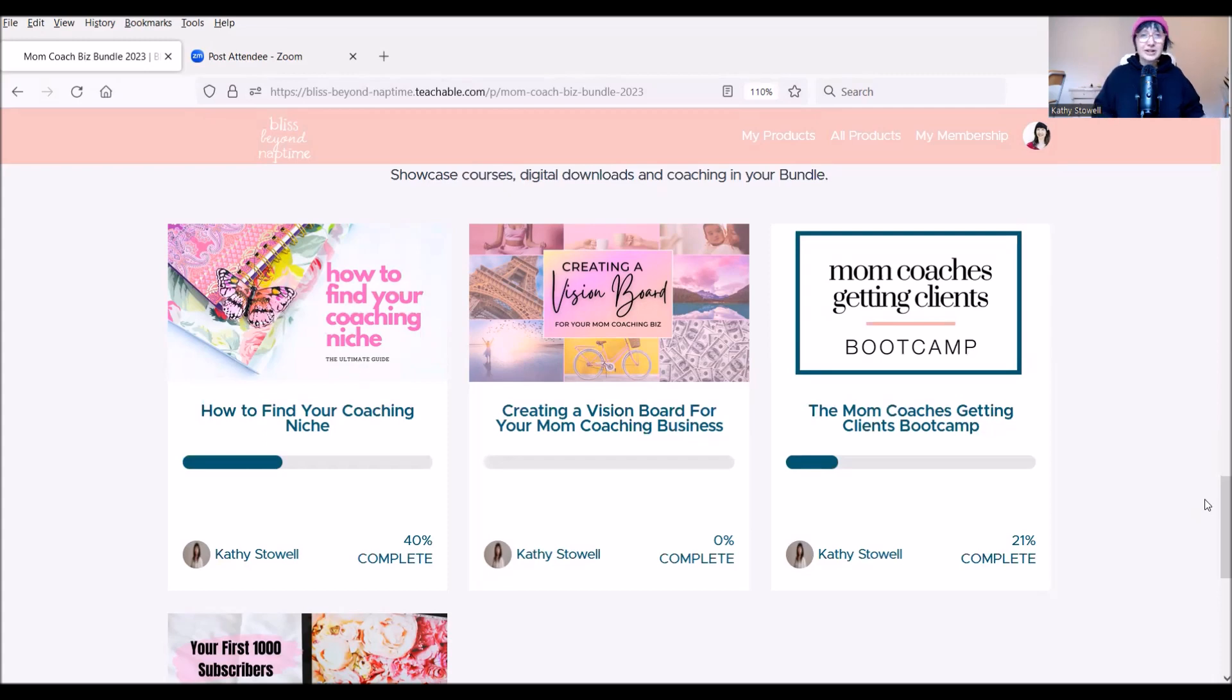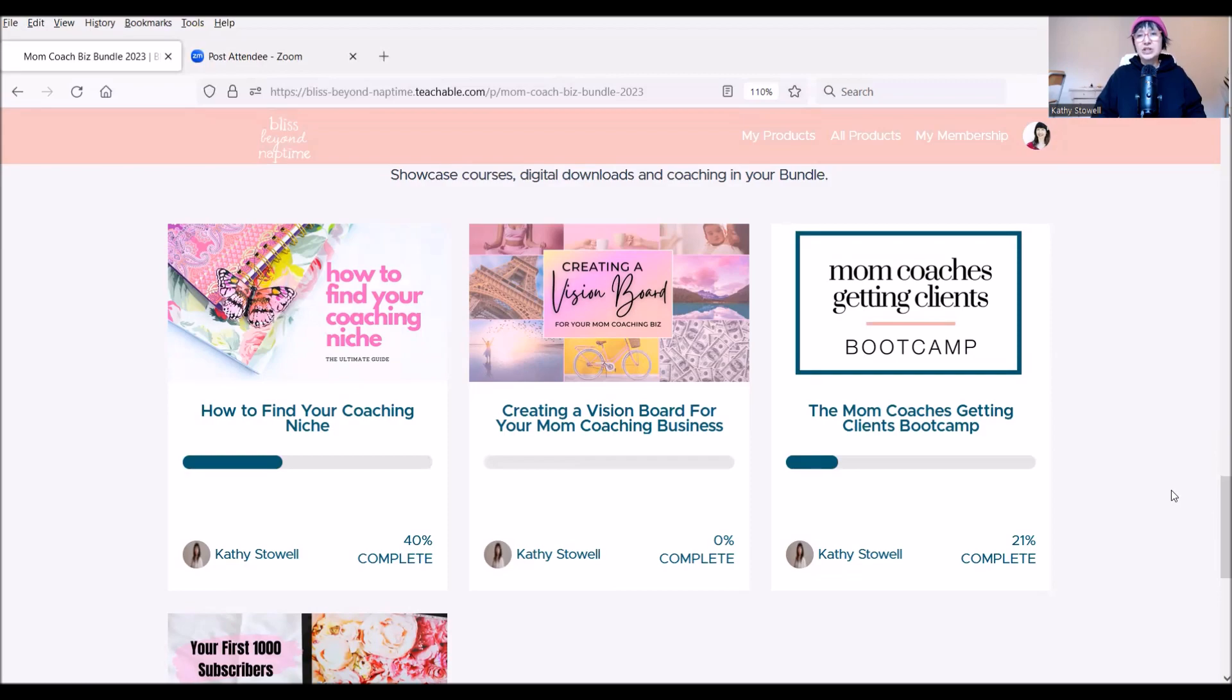Or you also have the option to get that human design chart reading, which is always something that is delightful if you're interested in what your chart has to say about how you are meant to show up in the world and how that can relate to your business, what your strengths are, how you could lean on your strongest decision-making factors, your life purpose. And yeah, I hope this is helpful.